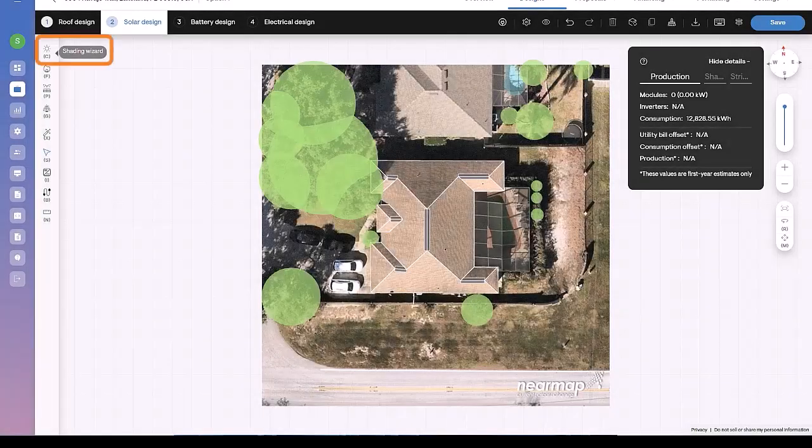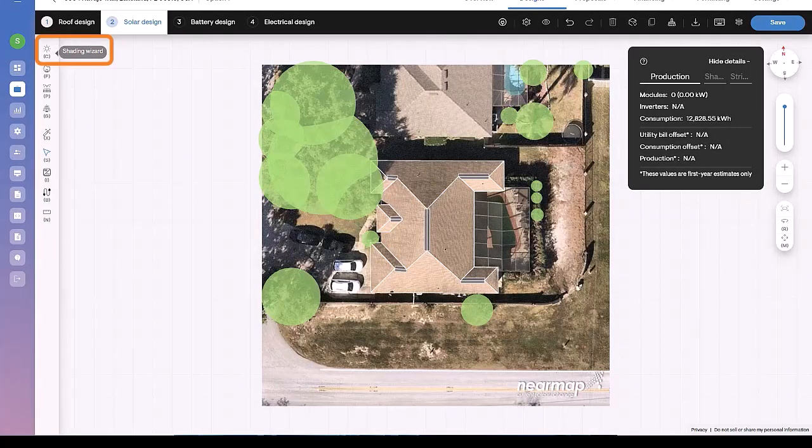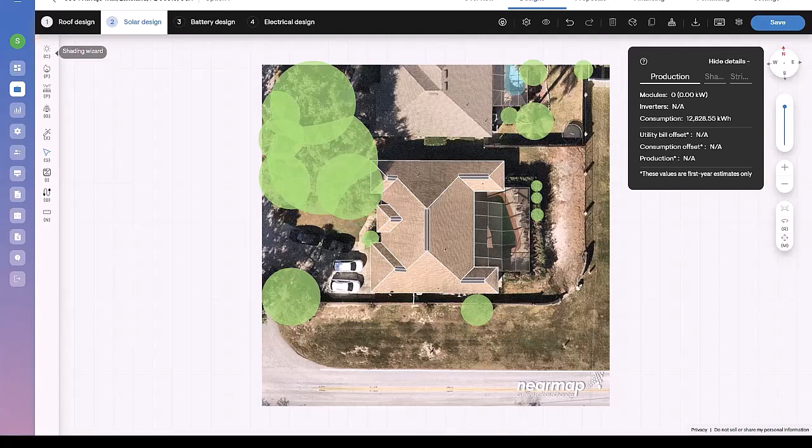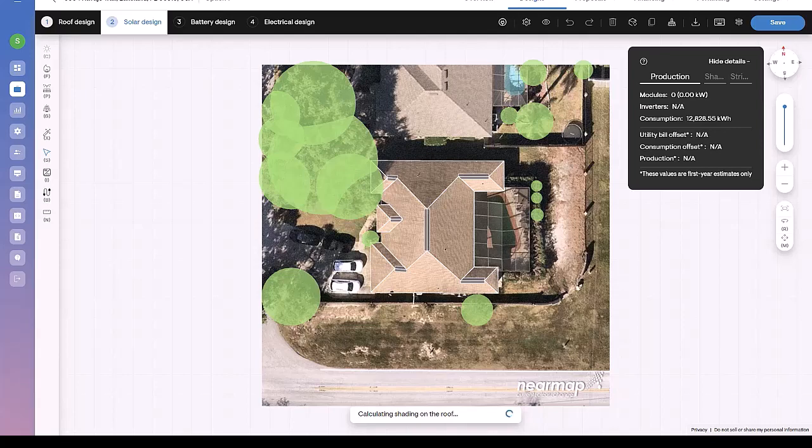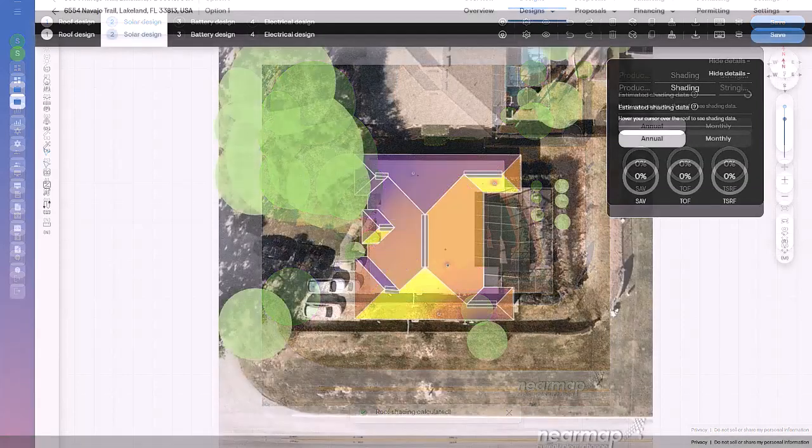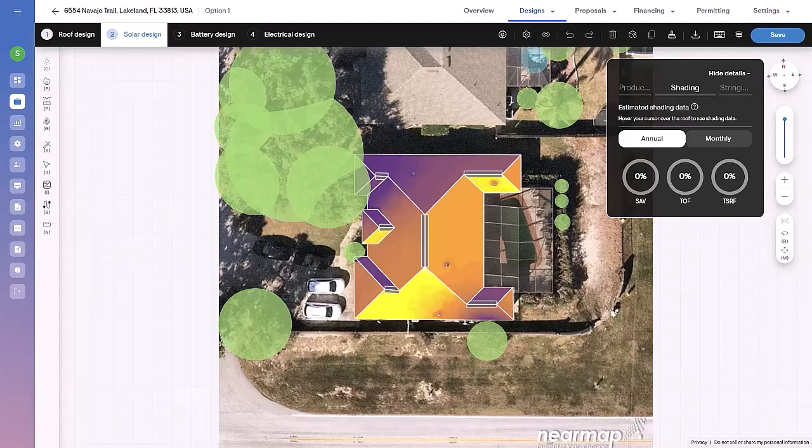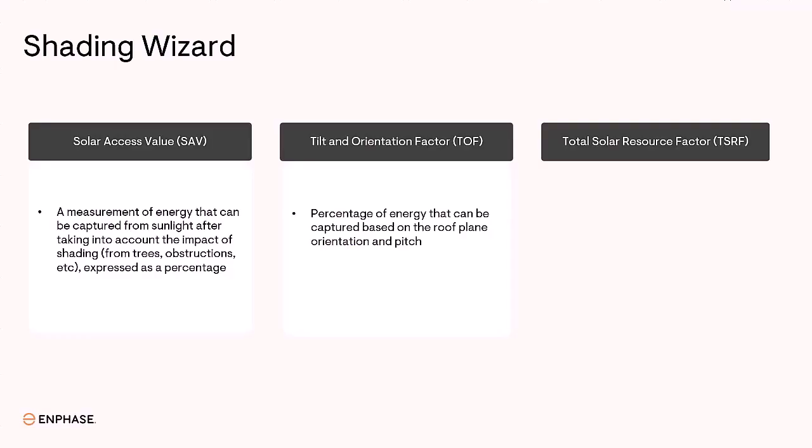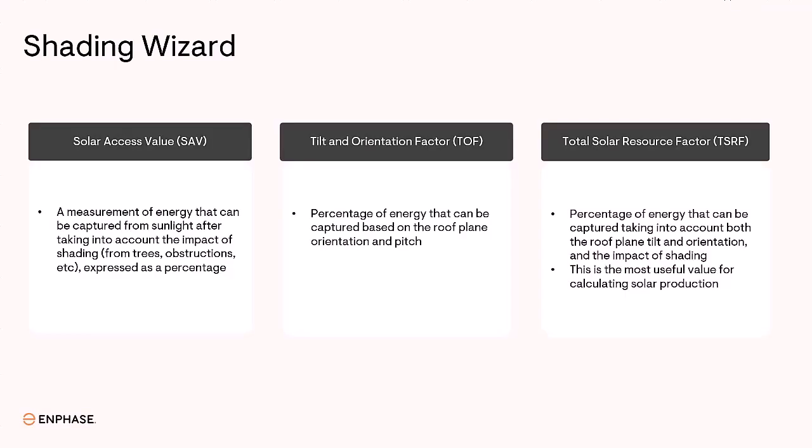Let's start the solar design by running the shading wizard. Here, SolarGraph uses a local weather file to simulate the sun passing over the roof. It assesses shading for every hour of the year, generating solar access values, known as SAV, and the tilt and orientation factor, known as TOF.